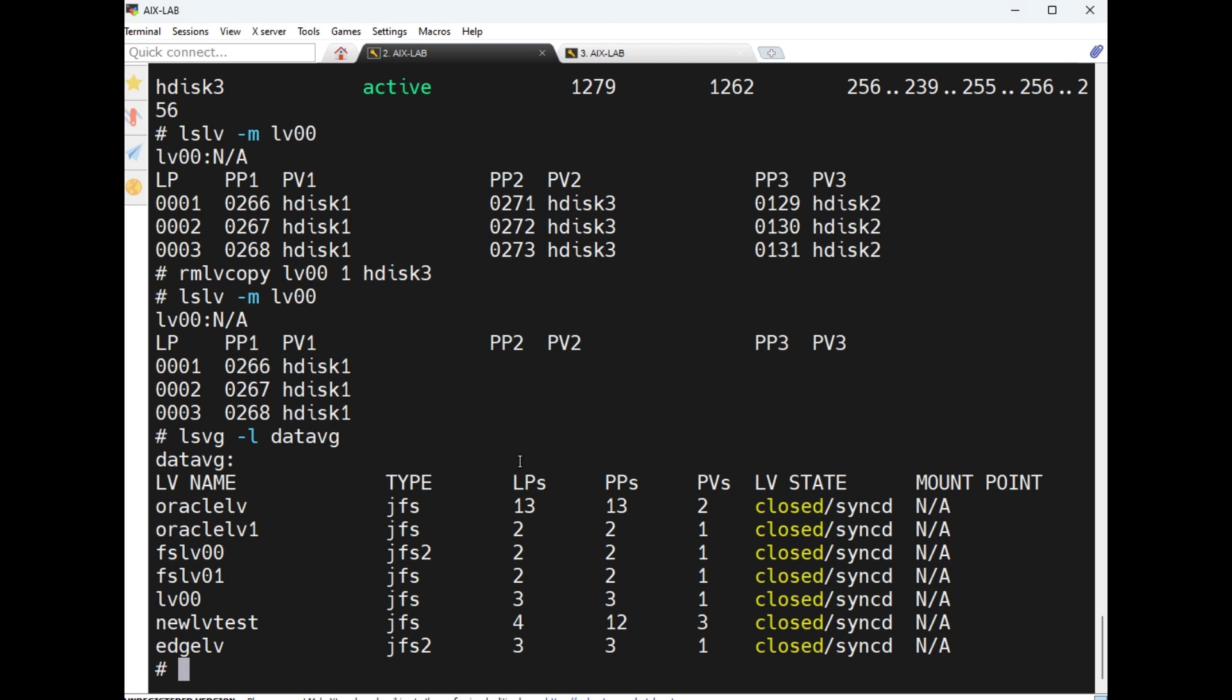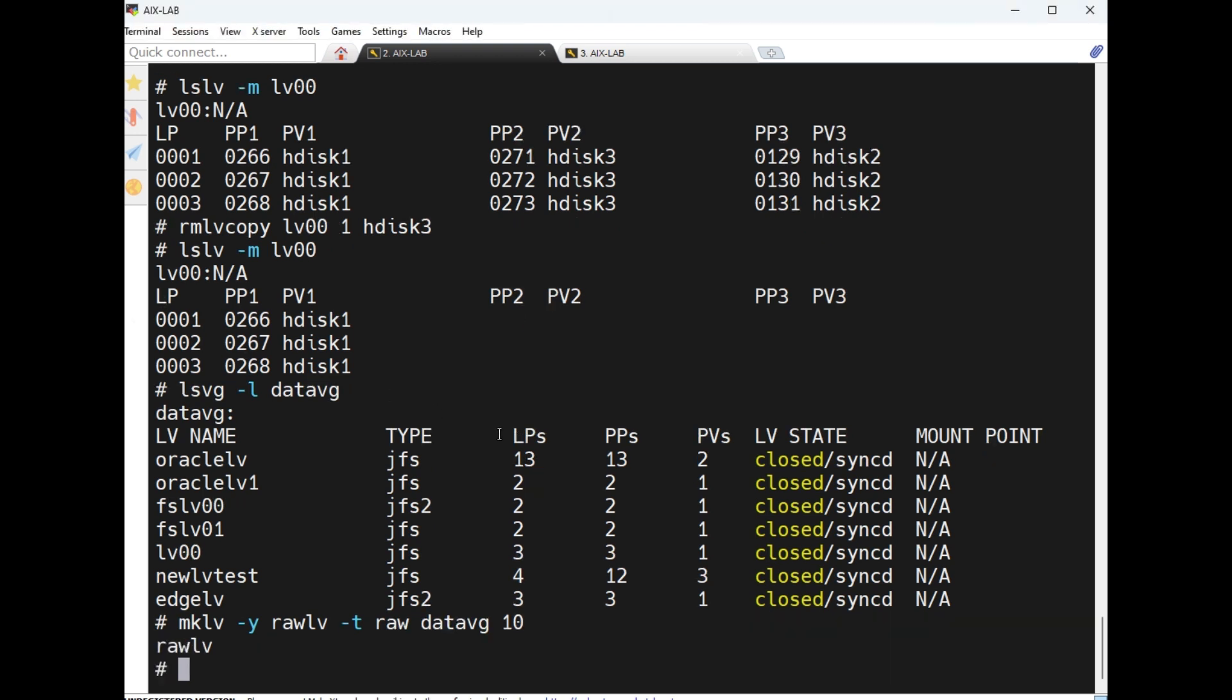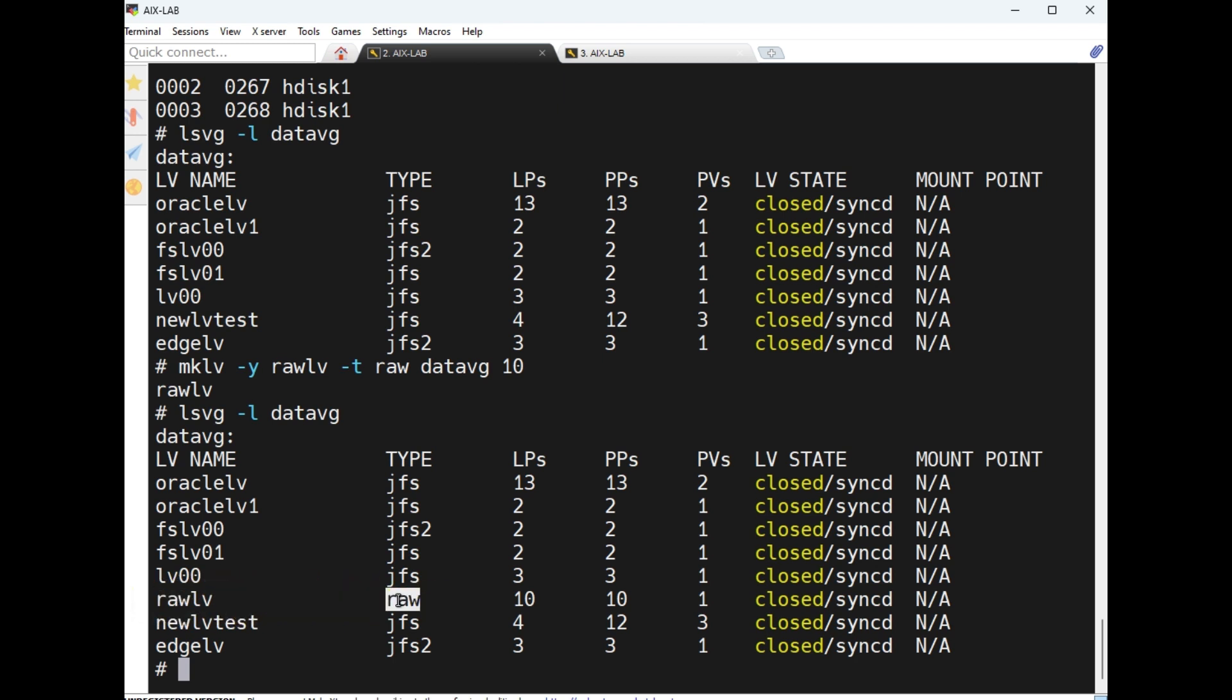How to create unstructured logical volumes? This is the same as a structured logical volume: mklv -y rawlv -t raw. This is anything, this is the static we should support this one only. Then vg datavg, number of LPs or PP. So here rawlv is created with type of raw. This raw means unstructured logical volume.